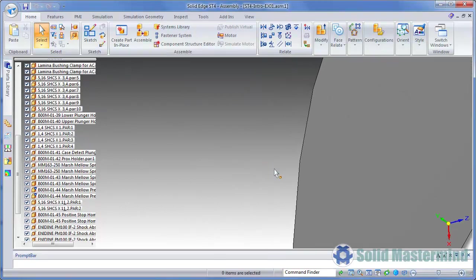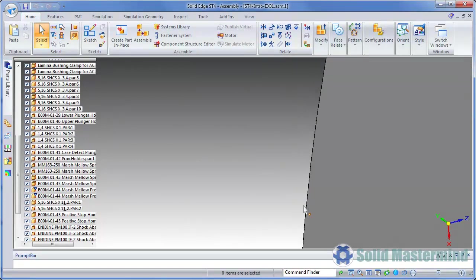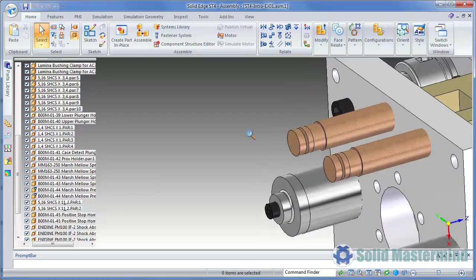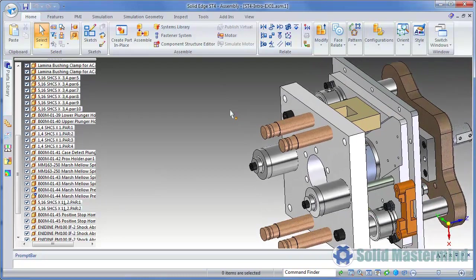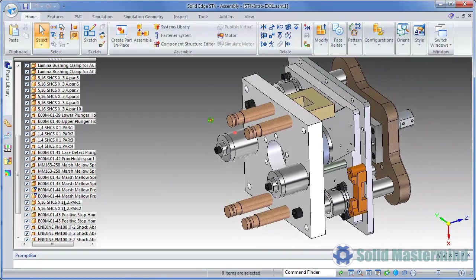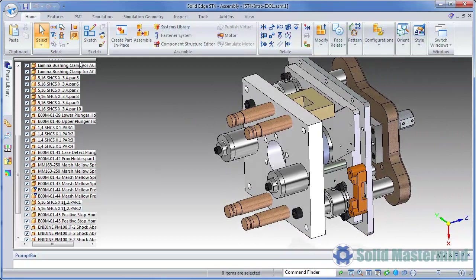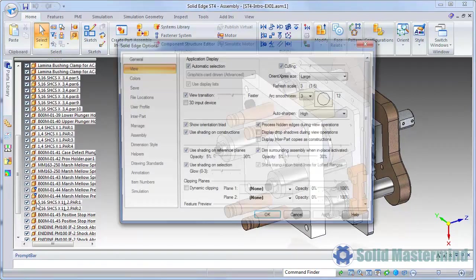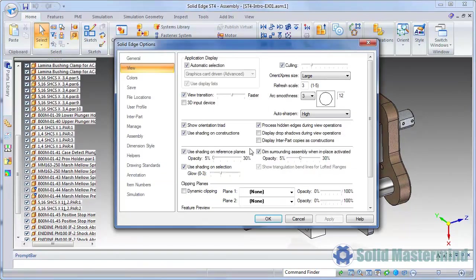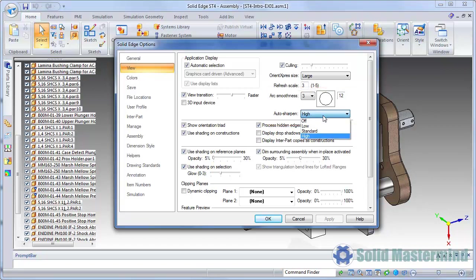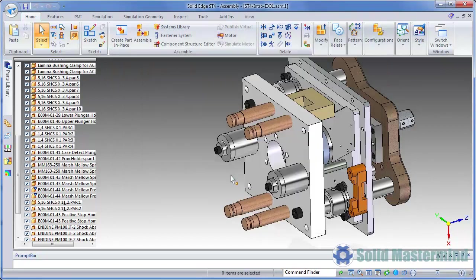This setting works hand in hand with the Arc Smoothness setting within the same dialog. If we increased the Arc Smoothness setting, the arcs and circular edges would become even smoother. Bear in mind that the higher the setting with both of these options, the slower the display manipulation will be. Also, File Open times will be slightly longer.